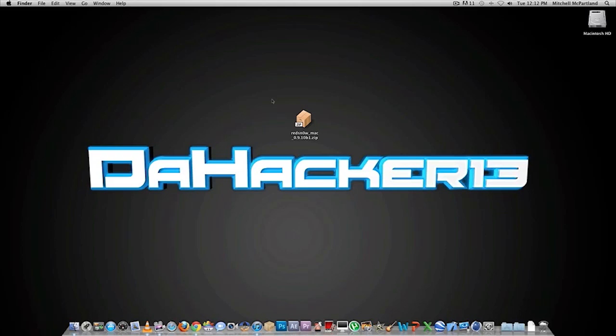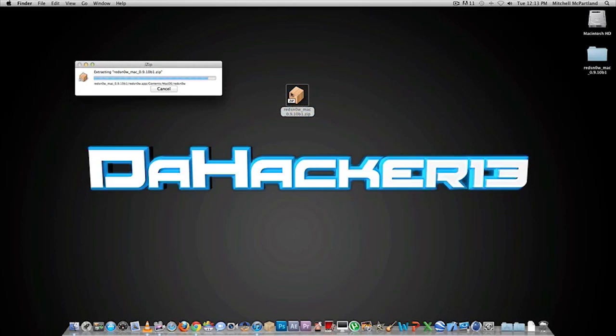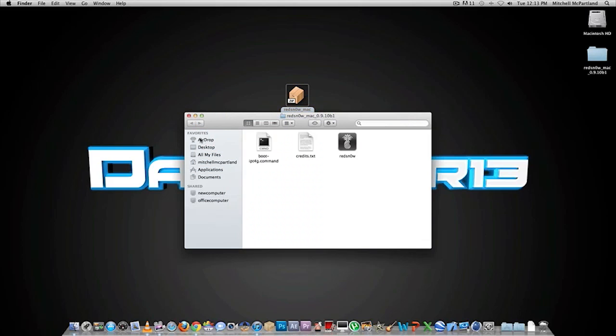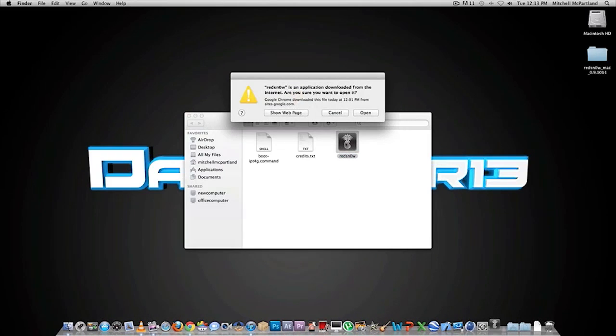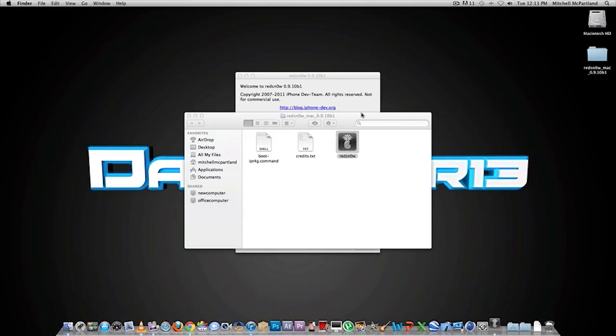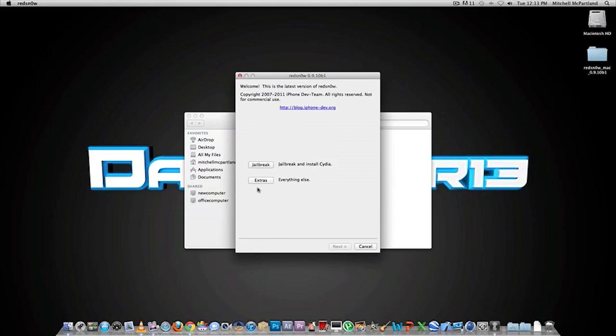I'll have two download links in the description down below. Download one for Mac if you have a Mac, download one for PC if you have a PC. As you guys can see I have one right here for Mac. Double click the zip file to open it or unzip it on Windows, and you want to open up the RedSn0w program. On Windows, make sure you right-click the program and click run as administrator just so you don't run into any problems.